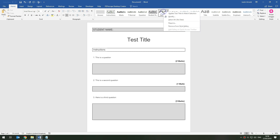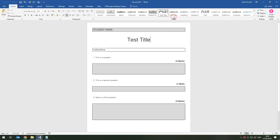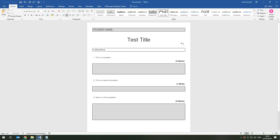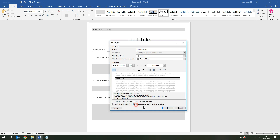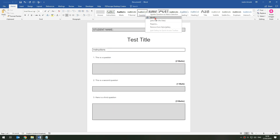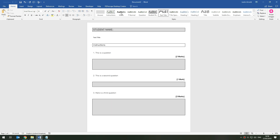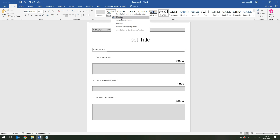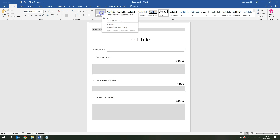To save the styles permanently, I'll right-click on one style in the gallery and choose Modify. At the bottom of the dialog, I'll select 'New documents based on this template' — that's the default blank document template. Every new document created from that point will include this style. I'll do this for each style: the title, student name, question, marks, instructions, and answer.